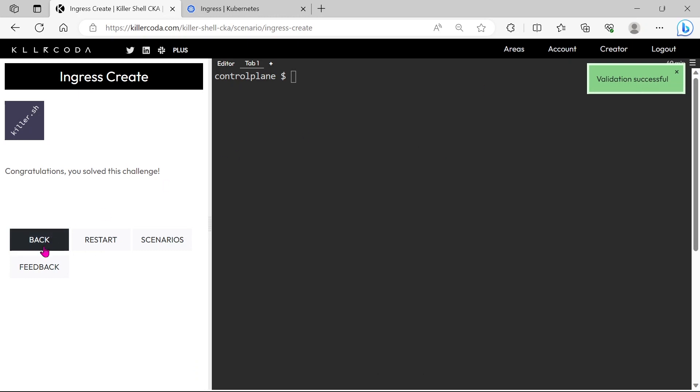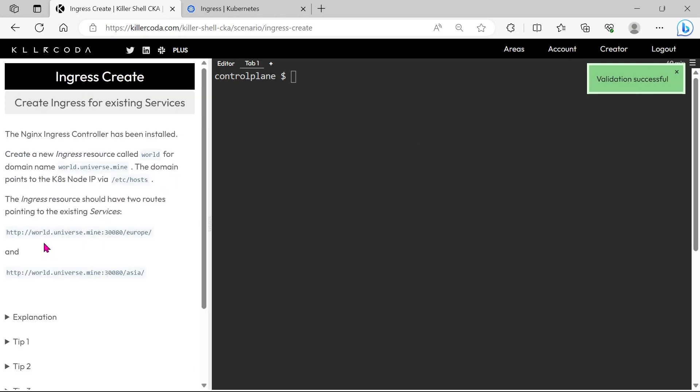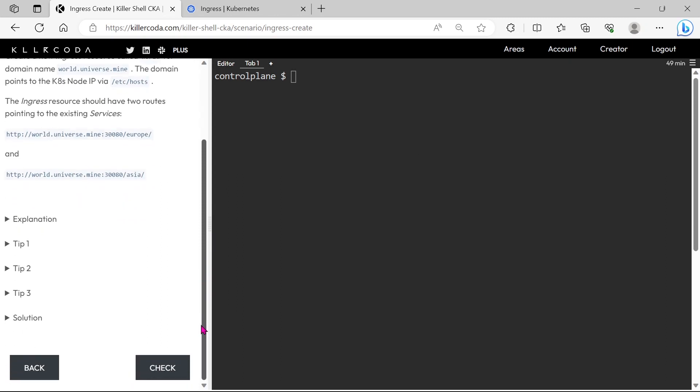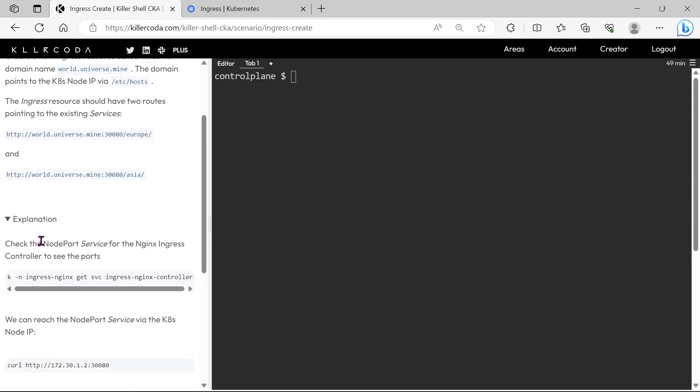Okay, our task is successfully completed. If you want to know more about this question, then you can go to explanation part of this question.